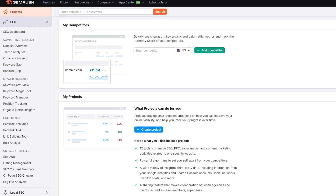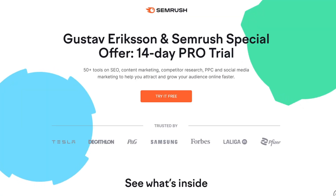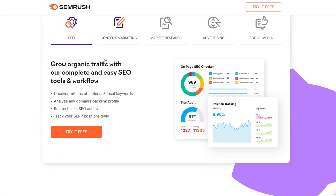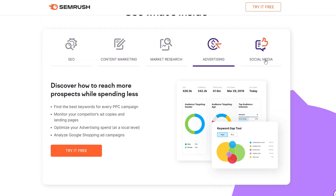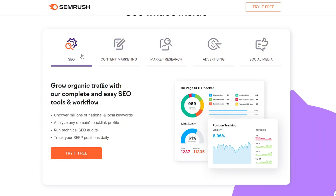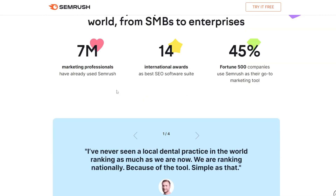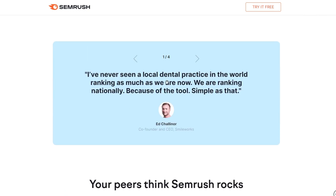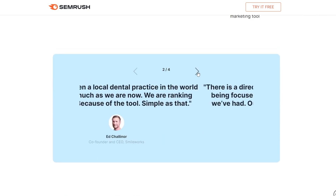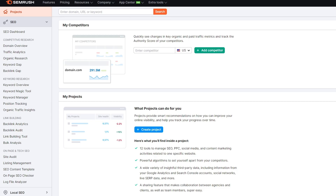As always when we begin these tutorials, if you want to sign up for SEMrush and get a 14-day free trial instead of the regular 7-day free trial, feel free to use the link down in the video description. That is an affiliate link, so if you use it I do get some commission when you sign up.